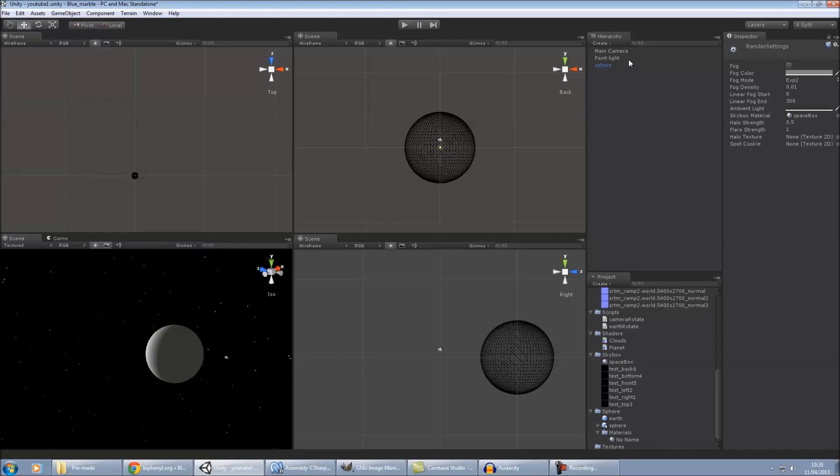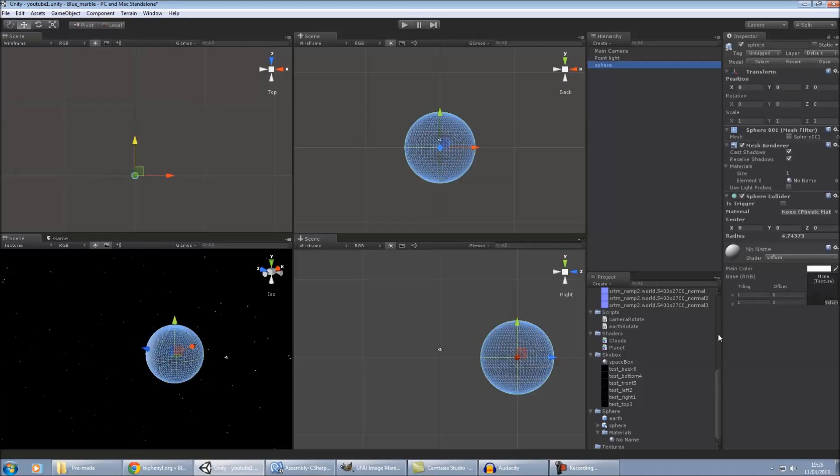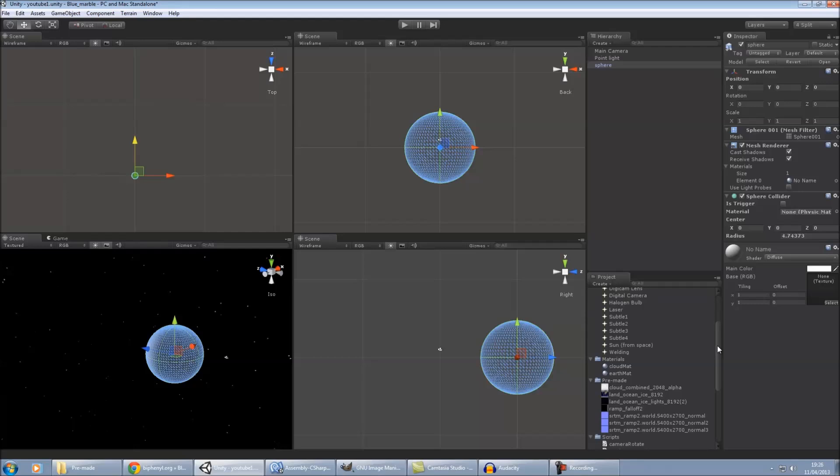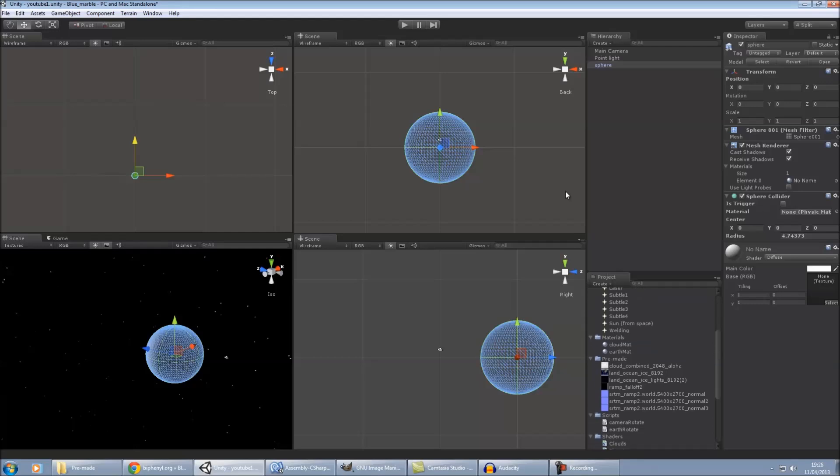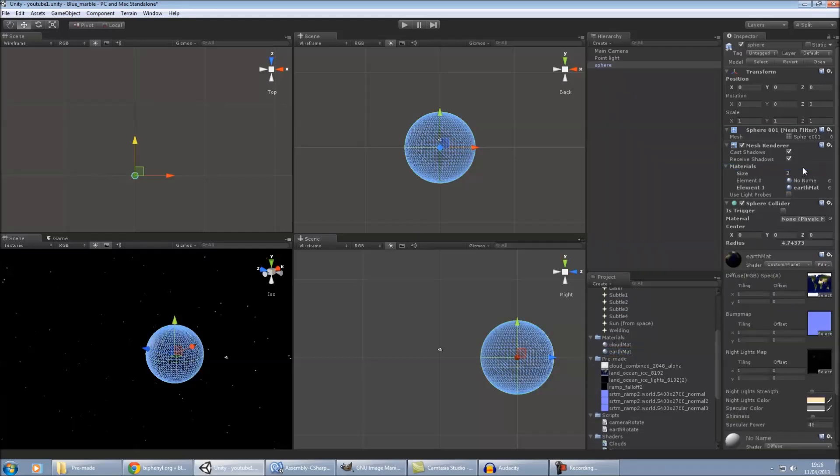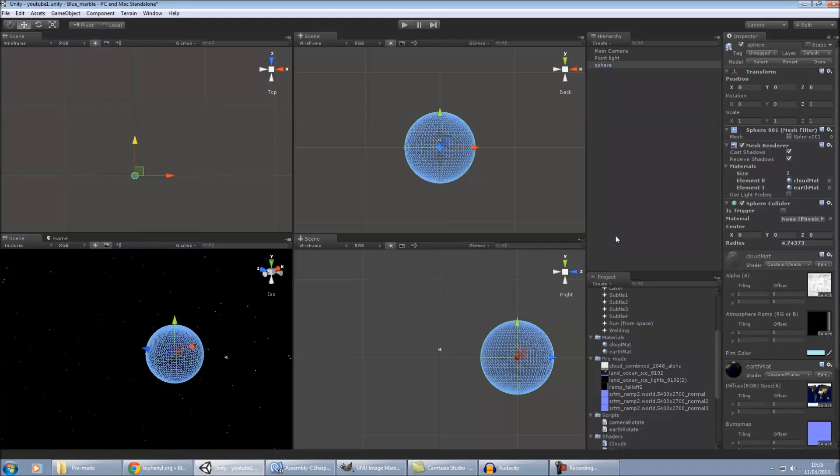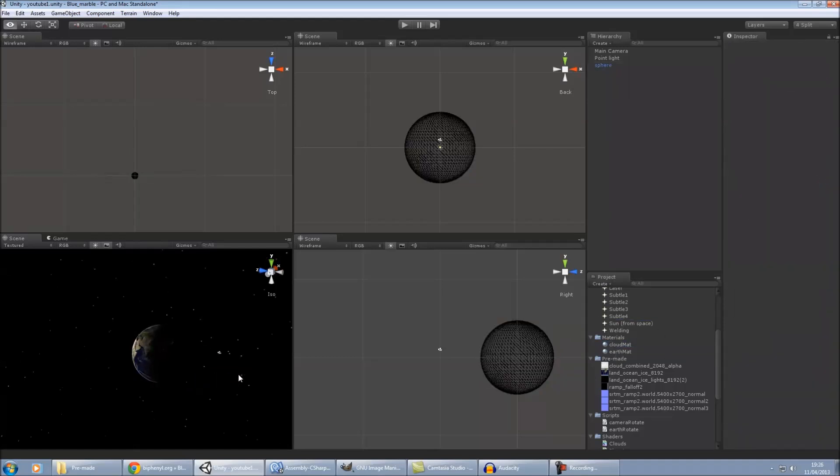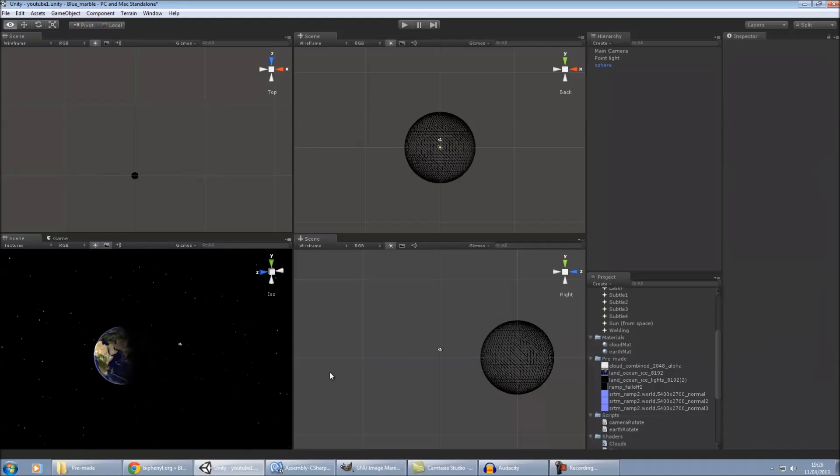And then after that, all we need to do is apply our materials. So we select our sphere, and then we'll put the earth material on. And we'll also put the cloud material. And as you can see here, it's already pretty much done.